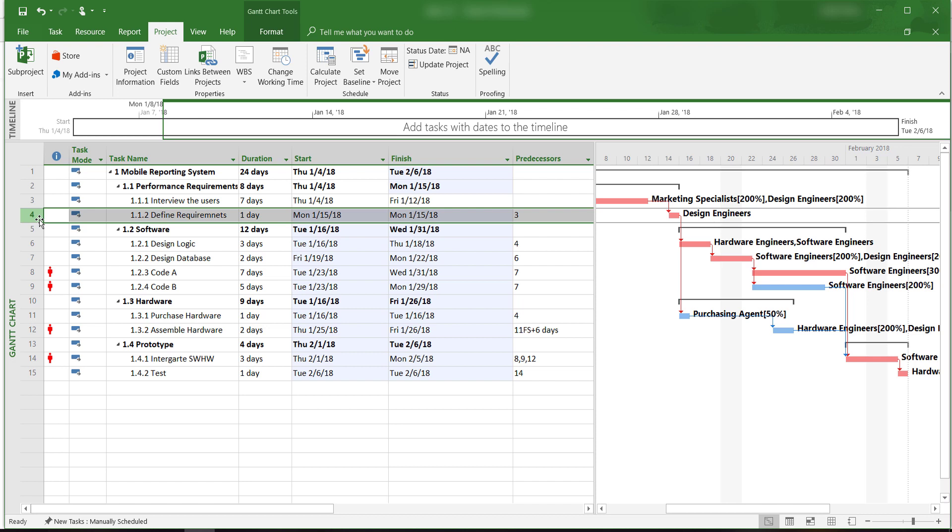Welcome to Microsoft Project 2016 tutorials. In this video, I will show you how to mark milestones in a project.